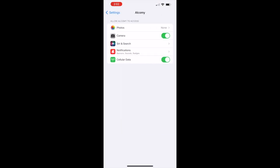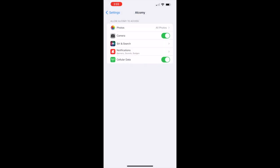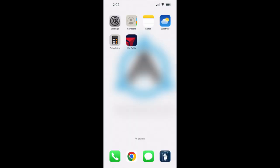Once you are in the Alchemy app settings, you will select Photos and then select All Photos. If you have any questions, please reach out to Alchemy support for assistance.